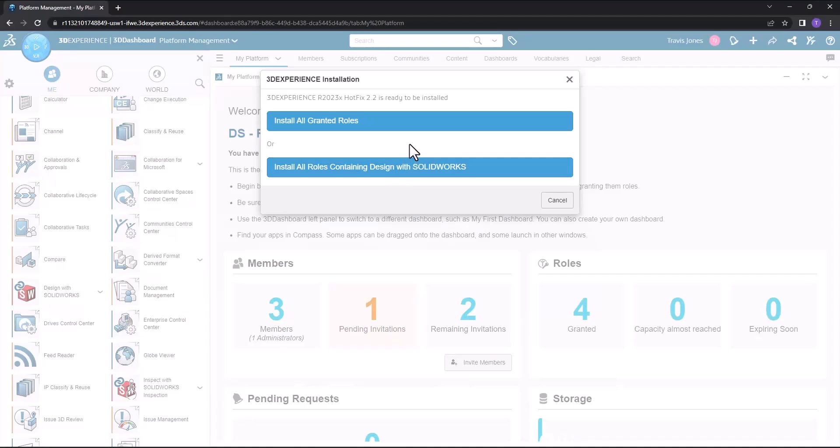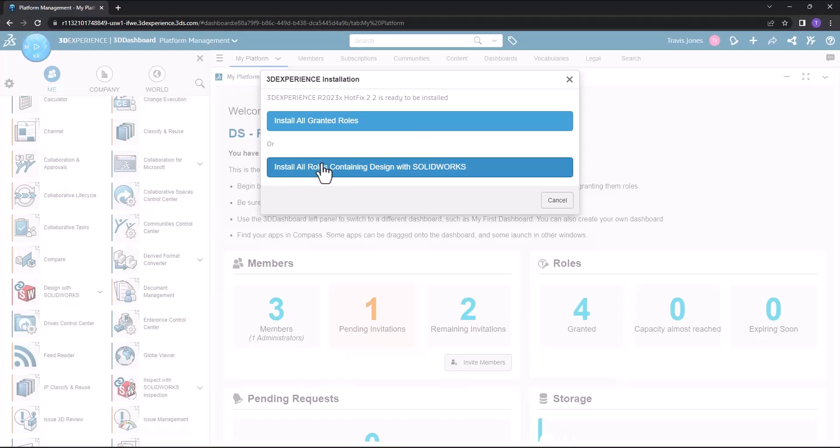A message appears saying either install all granted roles or install all roles containing design with SolidWorks. This is really up to you. I'm going to go ahead and just choose to install all roles containing design with SolidWorks, but if you wanted to install all of your roles at once, you could do that with the first option.